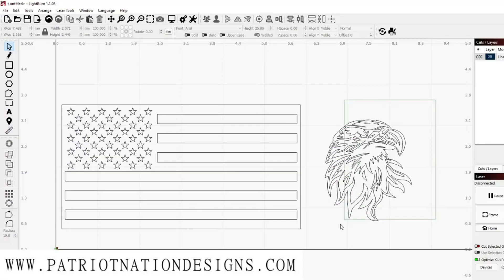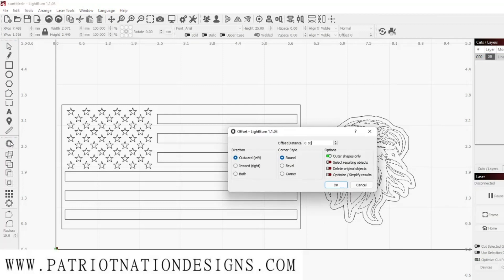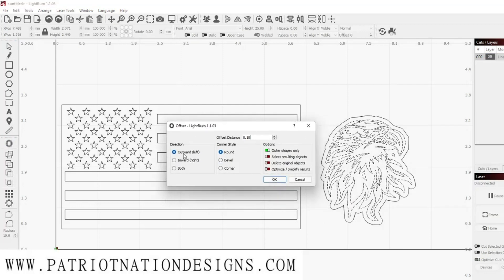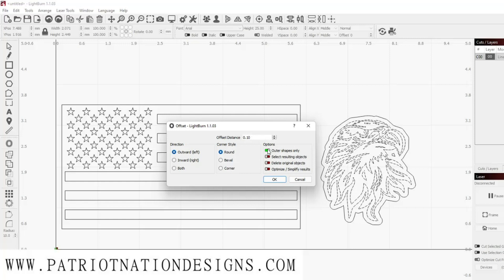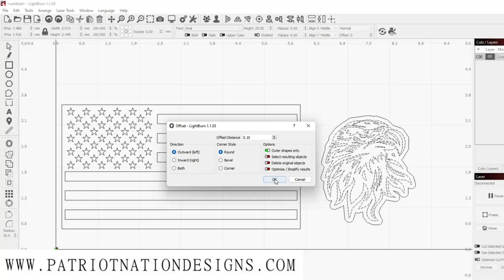The last program we're going to use is Lightburn. Select your eagle, create an offset outward, set your distance. There's this little toggle right here so you don't have to clean out the inside images that it offsets. Click OK.